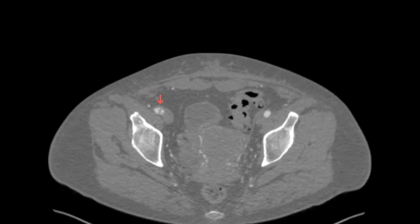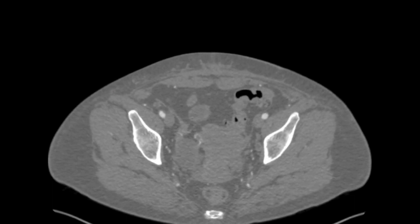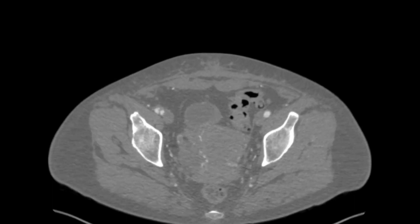The decision was made to take the patient to the operating room for an abdominal aortogram, pelvic angiogram, and a right lower extremity angiogram.